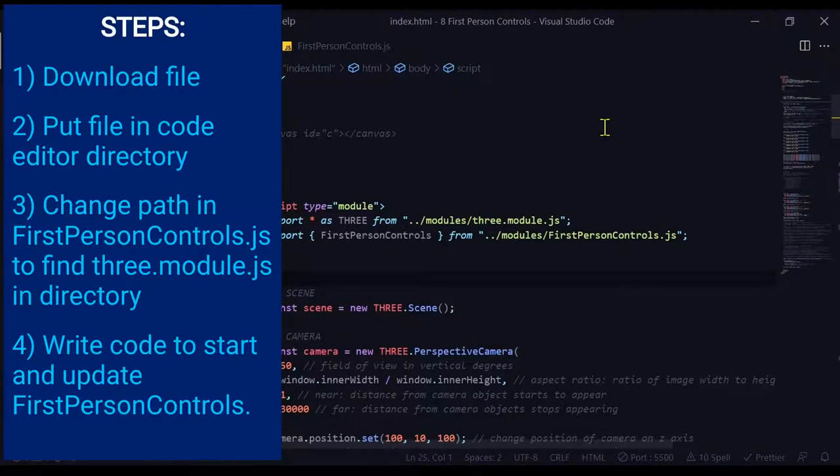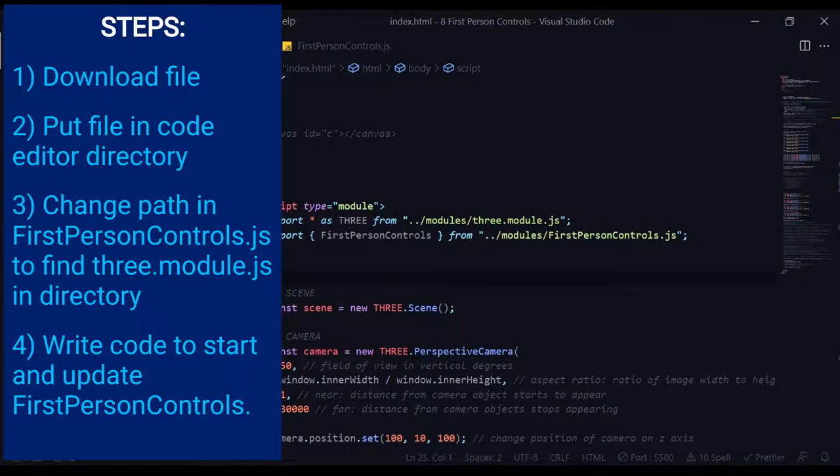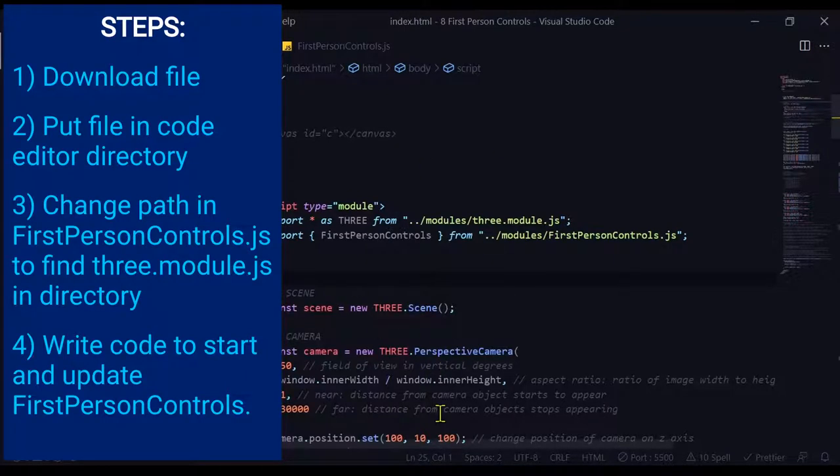First, we have to download the file. Second, we have to put the first person controls file into our local directory. Third, we have to change the path inside first person controls to find three.module.js in our directory. And fourth, we just have to add some code to our program to make it work.